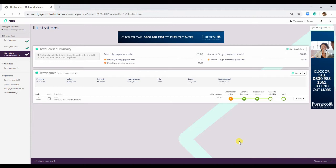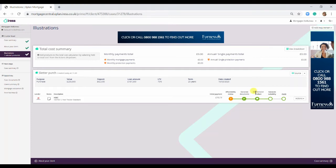All you need to do when you're in the illustration screen in Explan Mortgage, after selecting your product, is work through the tabs here: Affordability Review, Generate Document, Recommend Product, and then Generate Suitability.